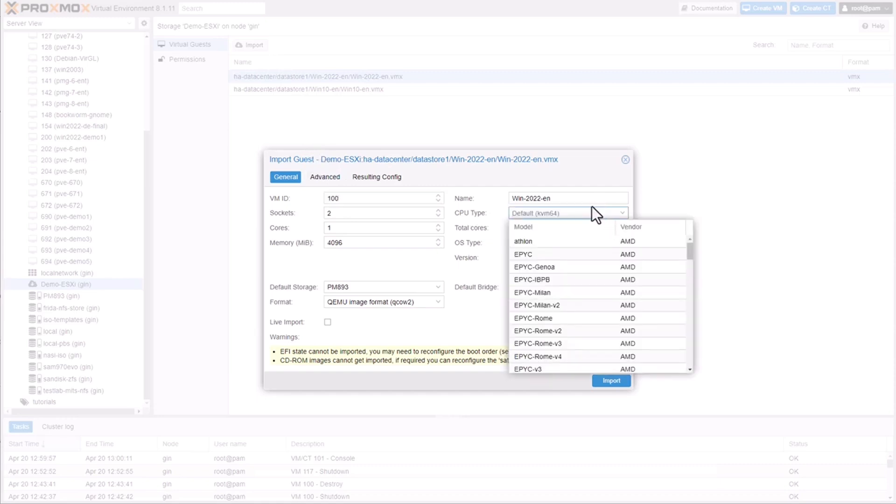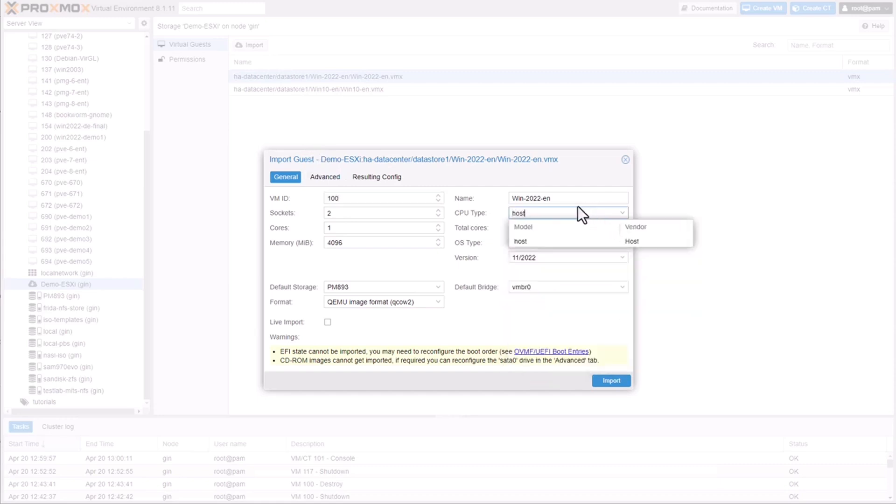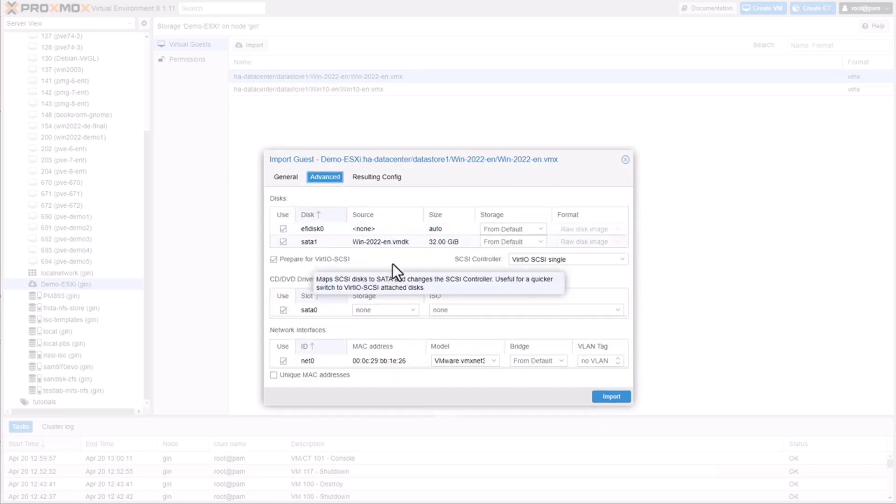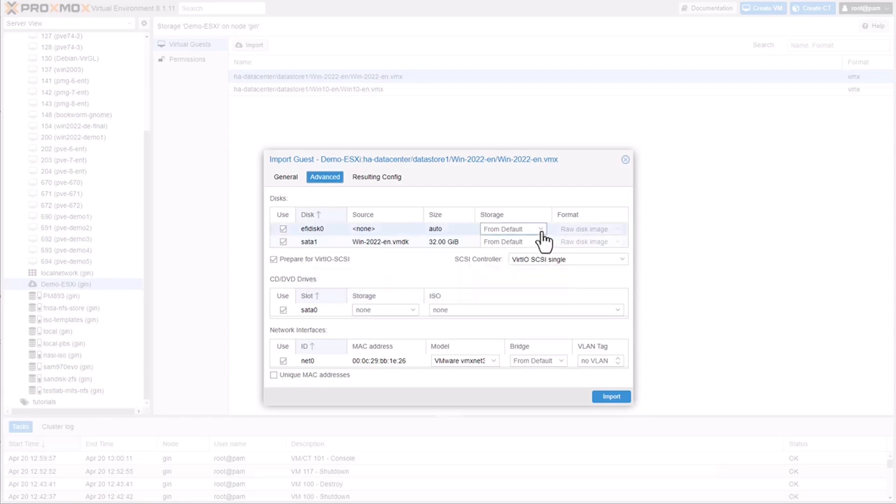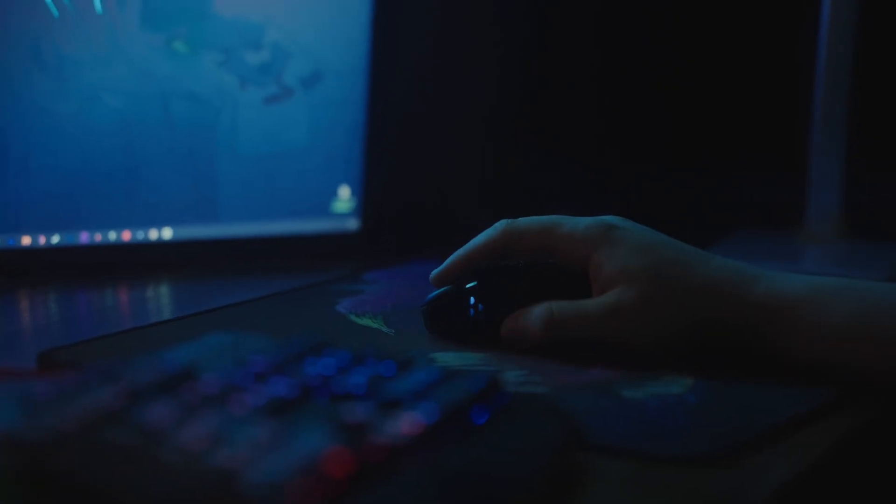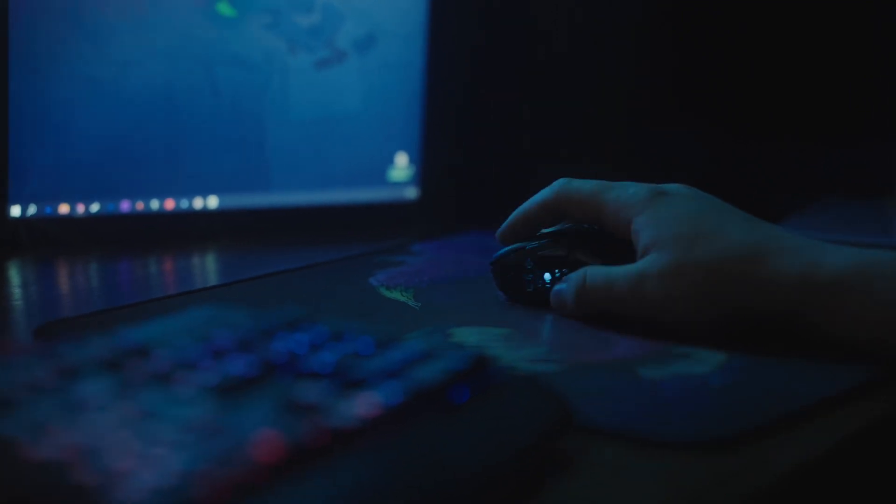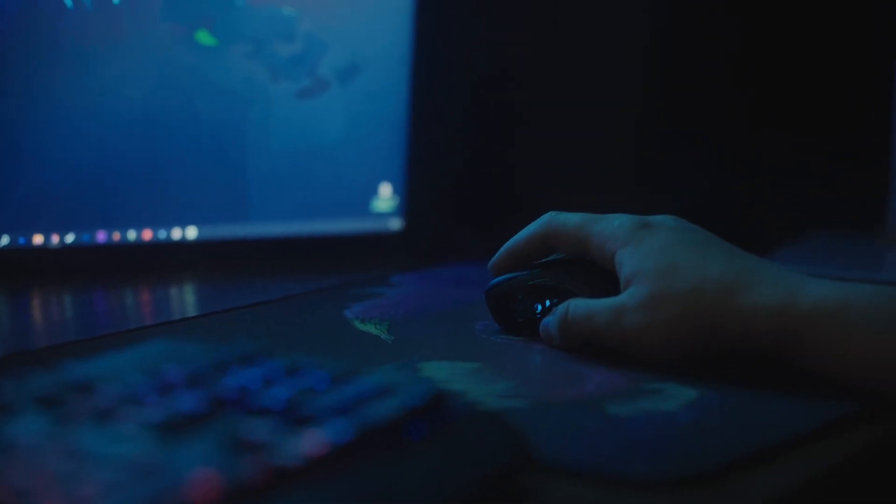For instance, you can set CPU type to match your host system, ensuring optimal performance. In the advanced settings, you can define the target storage for each disk and add a VirtIO controller. This controller is essential for enhancing VM performance in Proxmox.